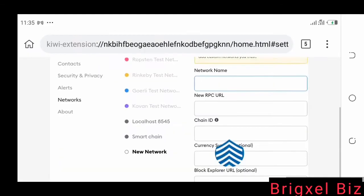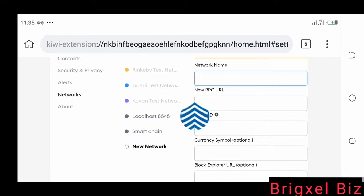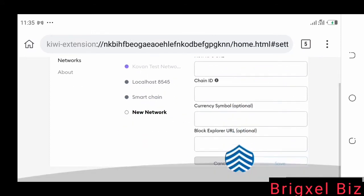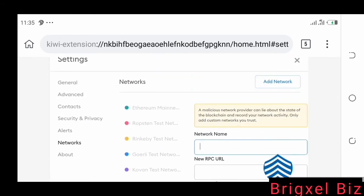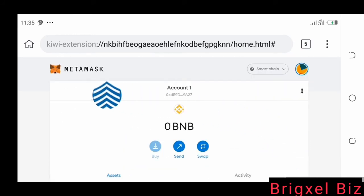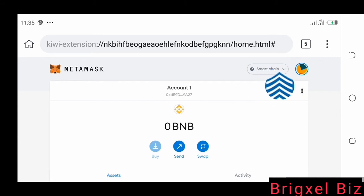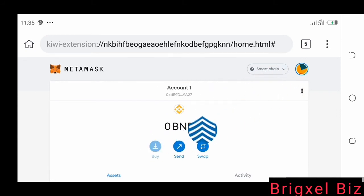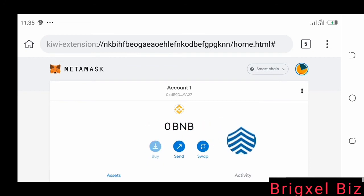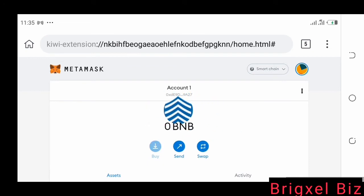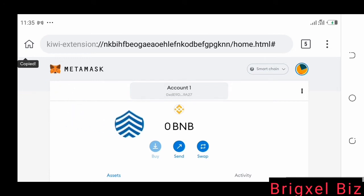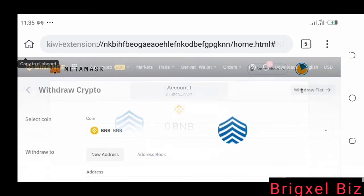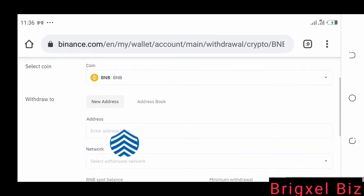Once you're done adding those details, simply come down and save it. That's how you add BNB to MetaMask. Once you have it added, it's going to show Smart Chain and you're going to have BNB. Now you simply copy your MetaMask address — click on it and it says Copied. That is your BNB address.